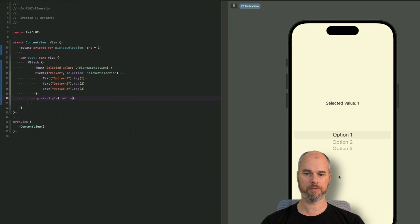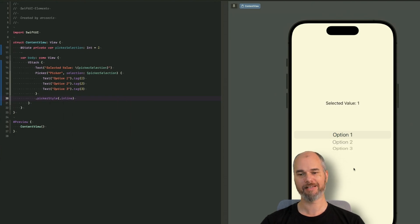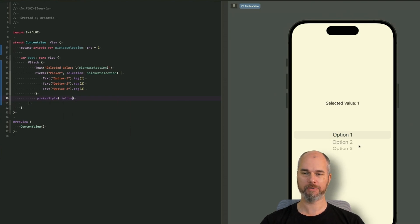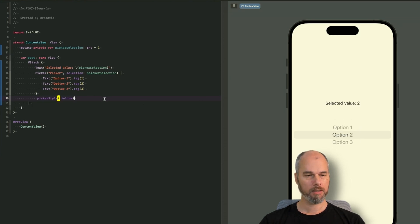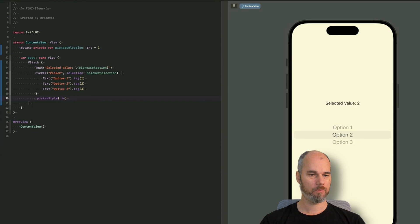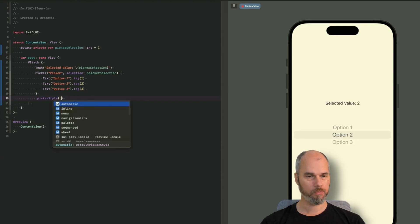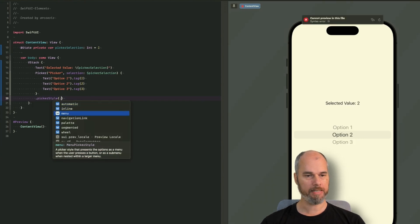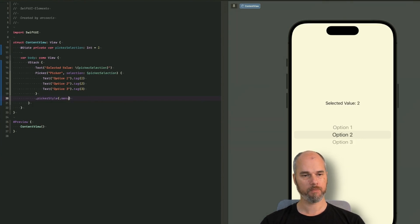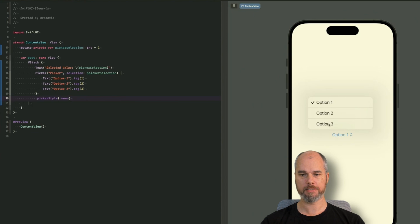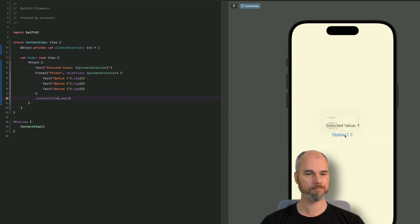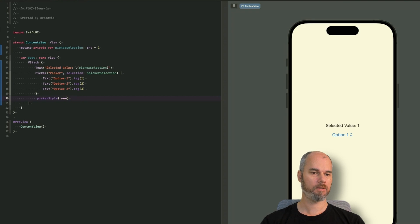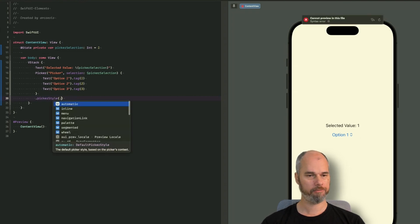So let's start with the inline one. That's the basic wheel thing. You know from iOS, you can move it around and the value changes. Then next, we have a menu. So you can see nothing changes here. So the default one is the menu one.